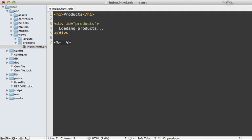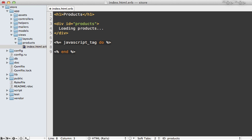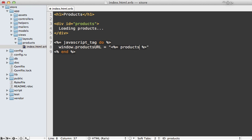One way we could do that is by adding a JavaScript tag directly in this view here, and then setting in the window variables we want, and then set that to our products_url inside our Rails app, making sure to escape it with javascript_escape like that.